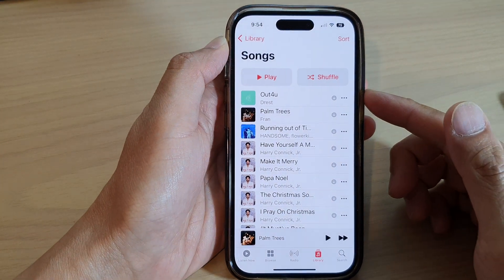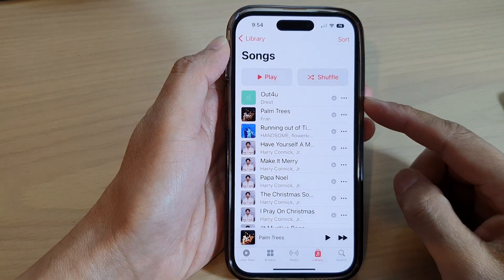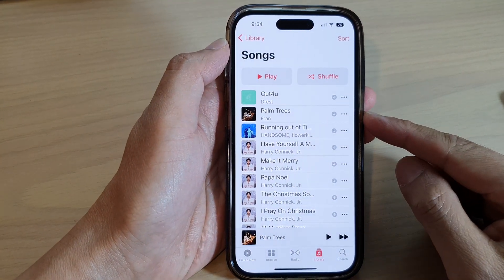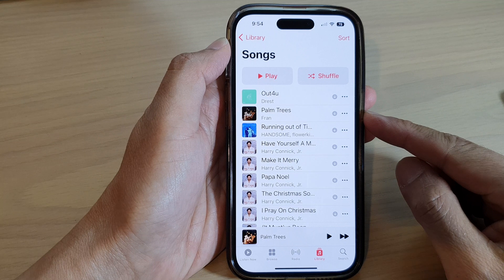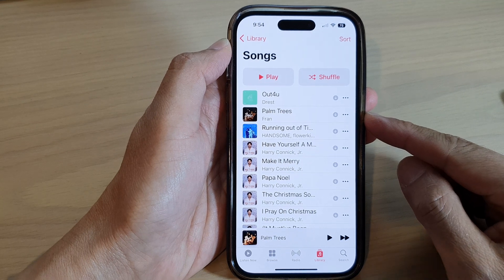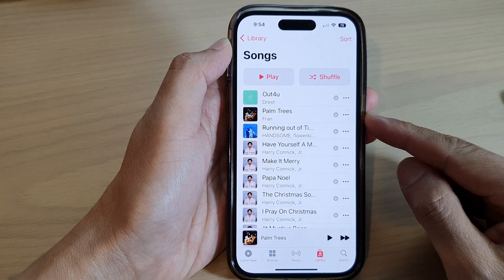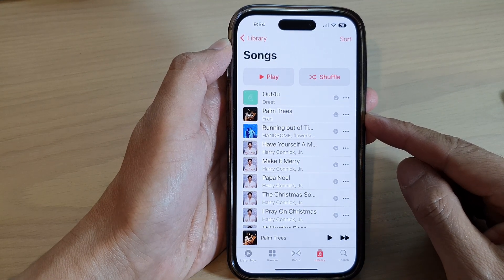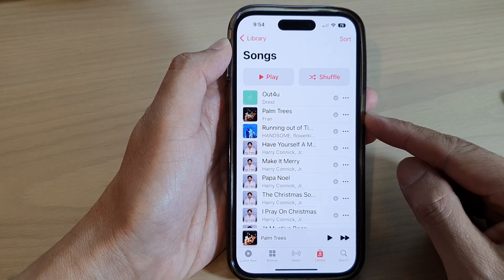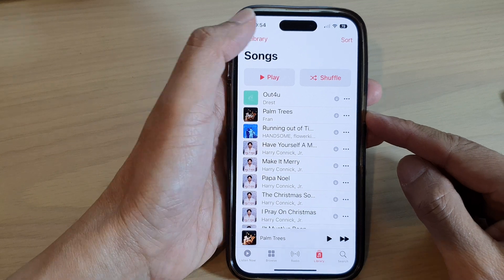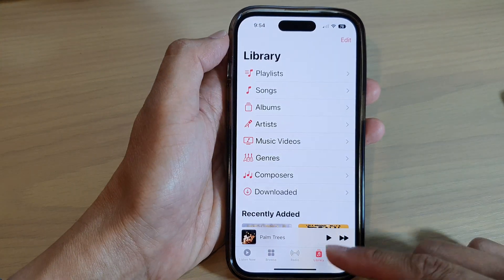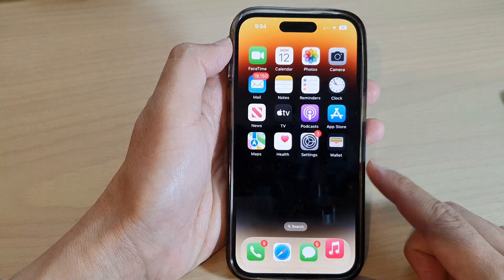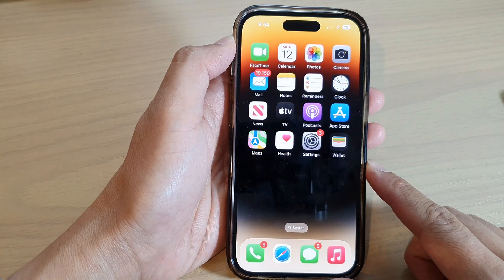Hey guys, in this video we're going to take a look at how you can add a song to a playlist in Apple Music on the iPhone 14 series. First, let's go back to the home screen by swiping up at the bottom of the screen. On the home screen, open up Apple Music.